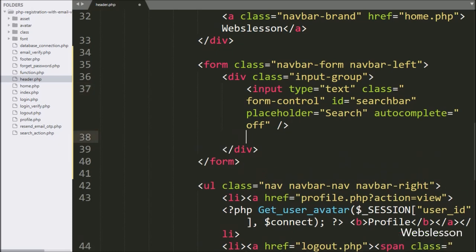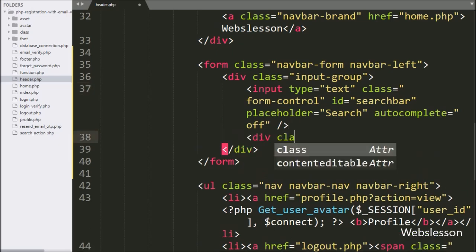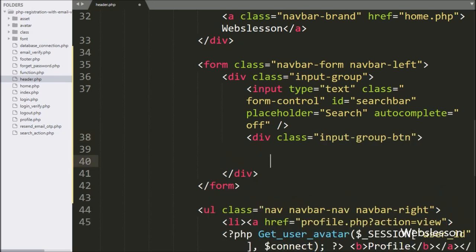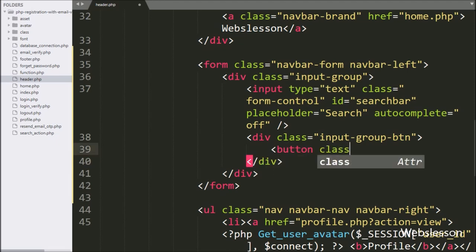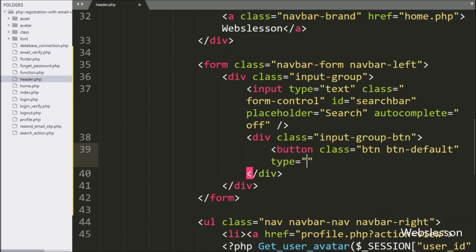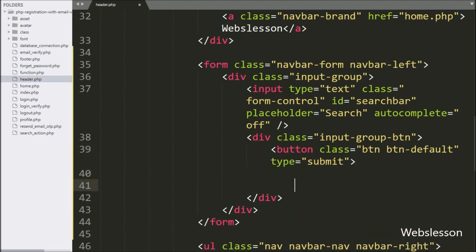For the search button, we write a division tag with class equal to 'input-group-button', and under this tag we write a button tag with class equal to 'button' and 'button-default', with type equal to submit. This will make a submit button for submitting the search query data.